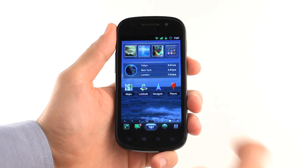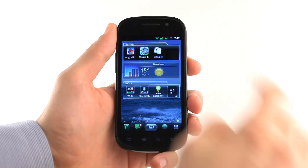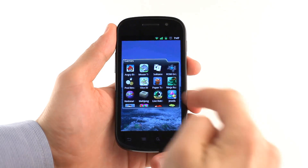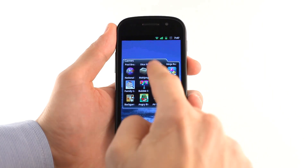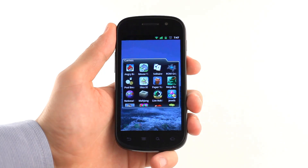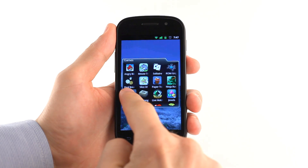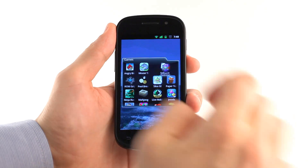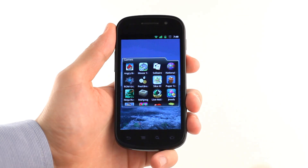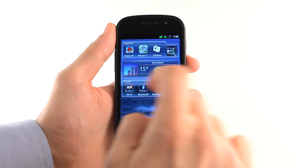A great example of SPB's approach to mobile usability is how SPB Shell 3D implements folders. You can open the folder to launch any application or to organize the elements to your needs. The most important apps are seen directly on your home screen and can be launched with a single tap.